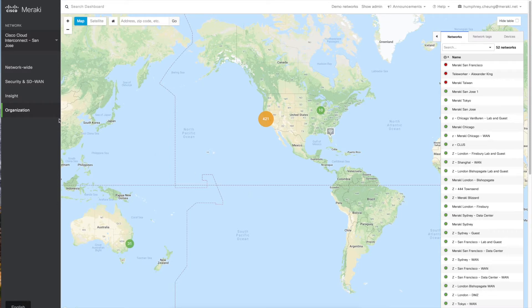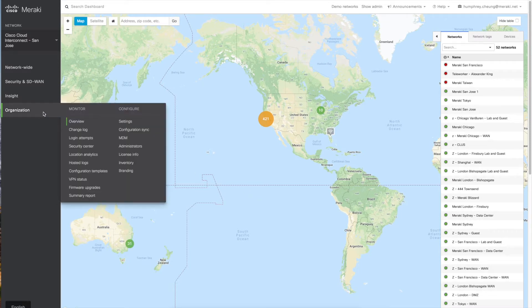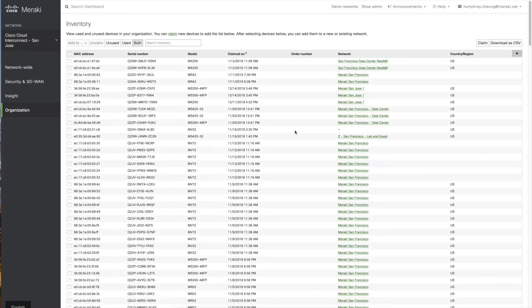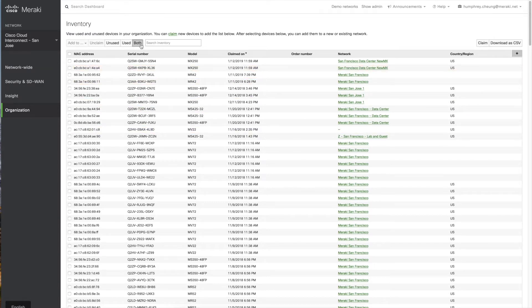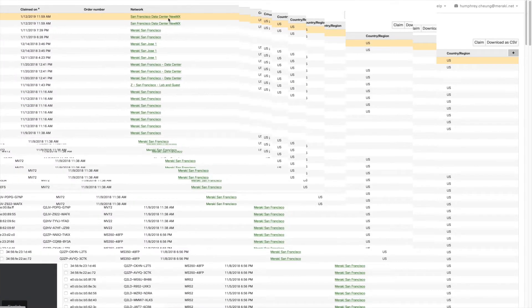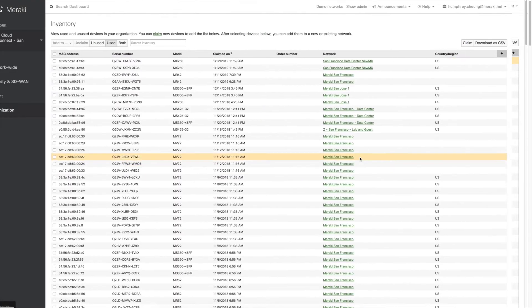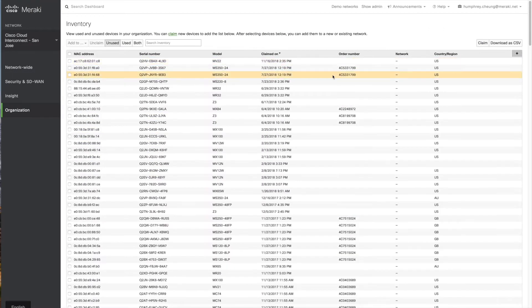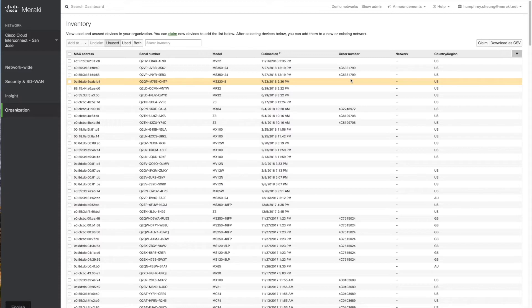Then you're going to go into organization and then inventory. You're going to see a list of devices that you have, and it will be selected on both. That means you're looking at both devices in use that are in a network, and you're also seeing devices that are unused, which means you have them in your dashboard but they're not in a network just yet.